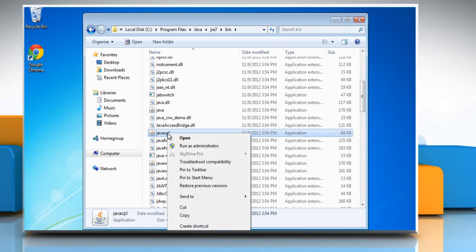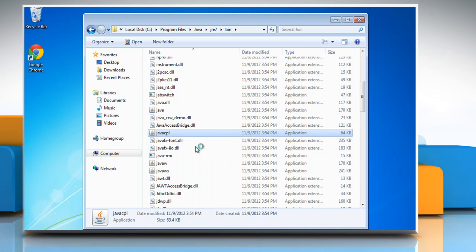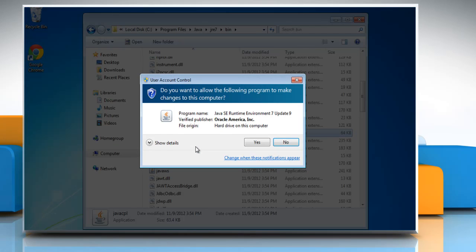Right click on Java CPL then click on run as administrator. Click yes on the user account control window.